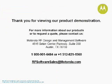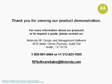Thank you for viewing our RF design and management software demonstration. For more information about this or other Motorola products, please contact us using the information provided. With Motorola's RF design and management software, you produce wireless networks with better performance by design.